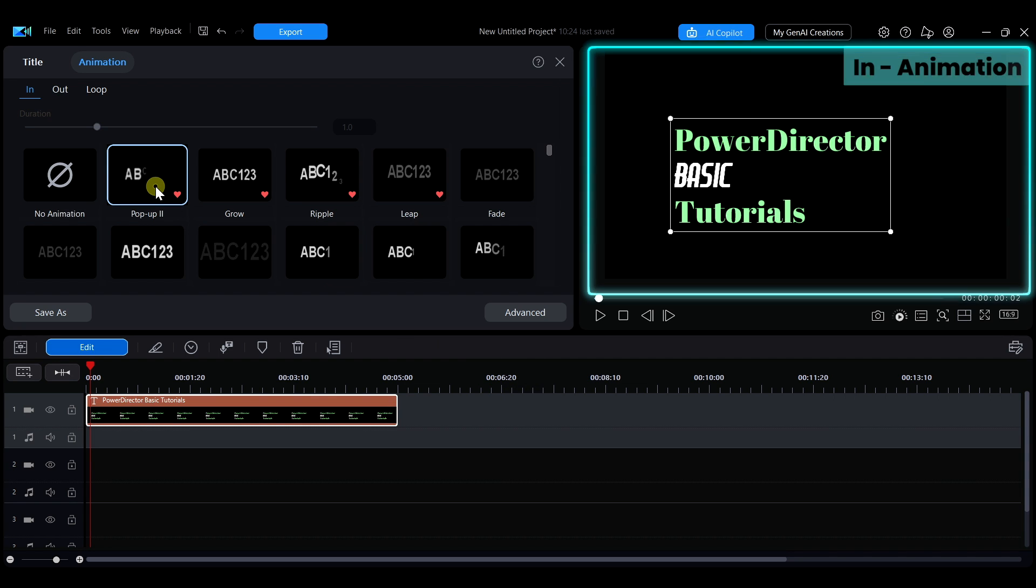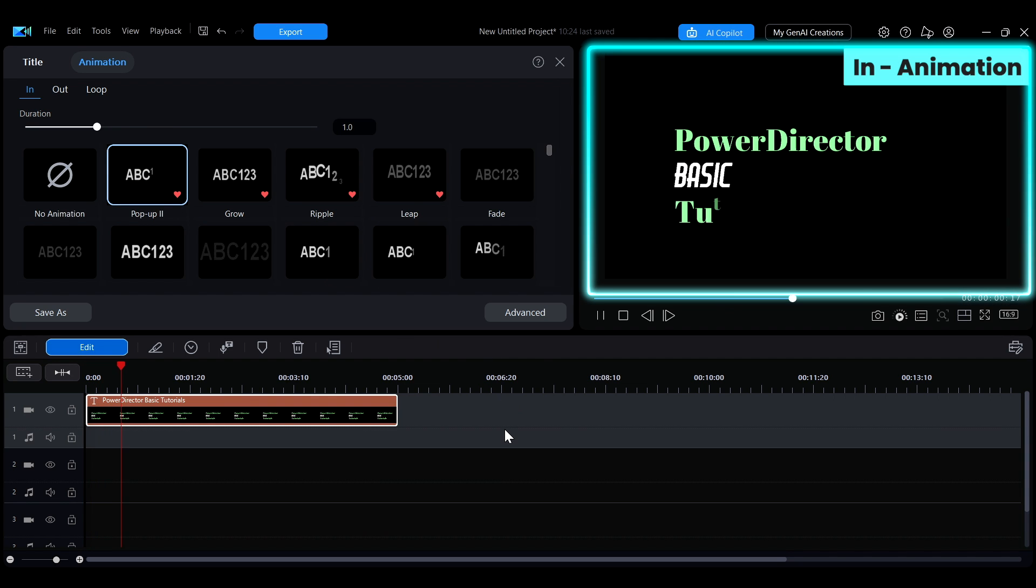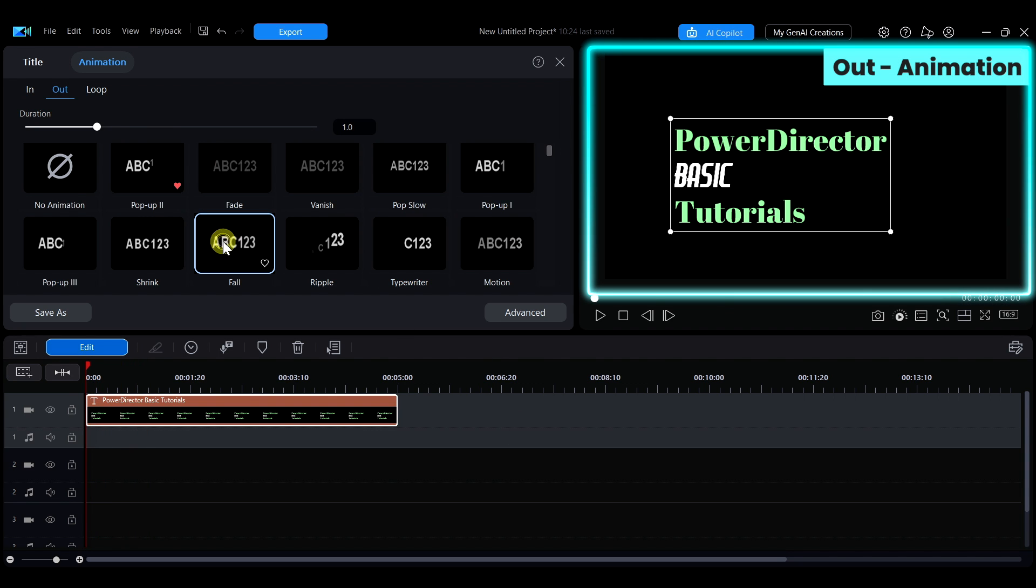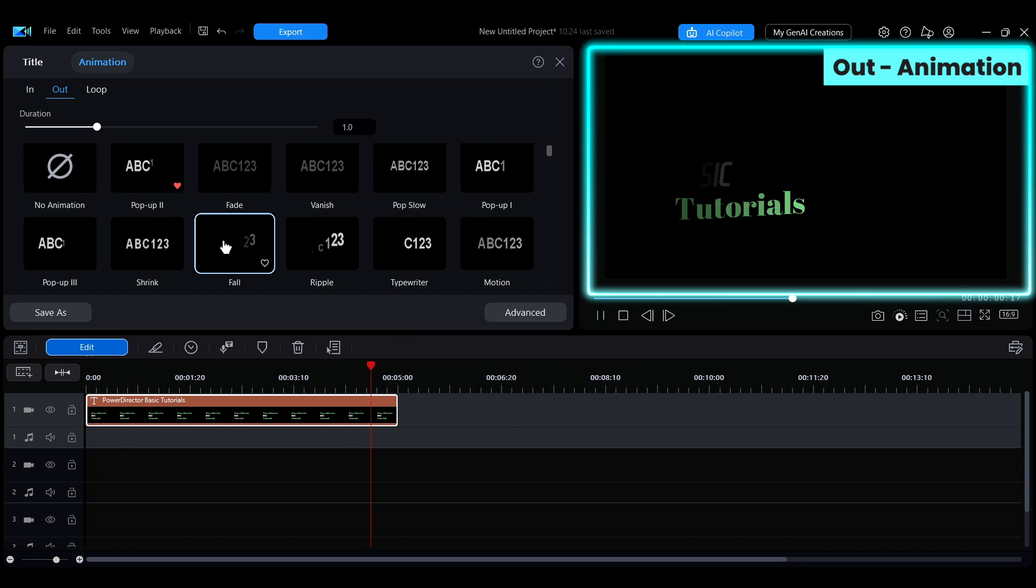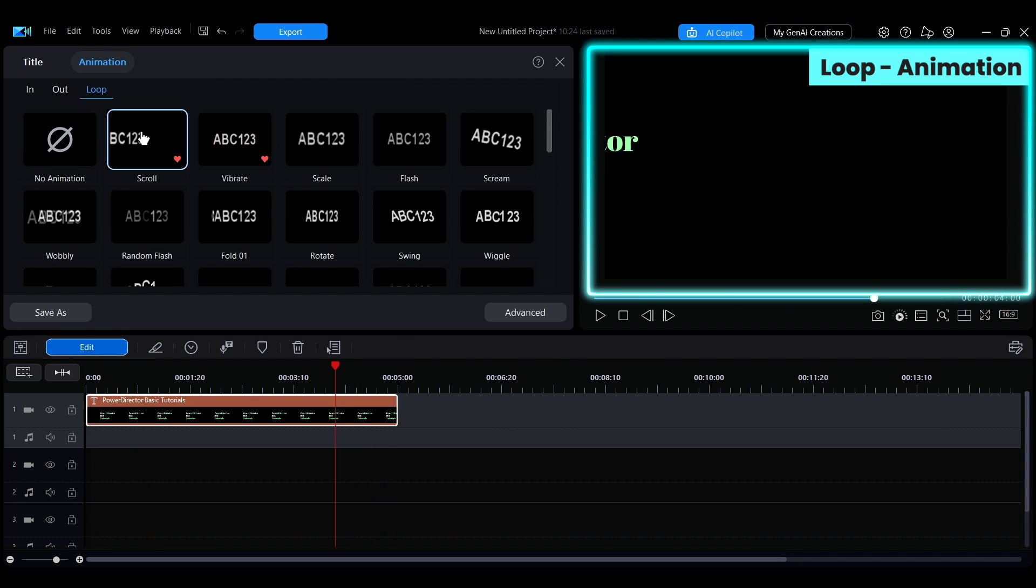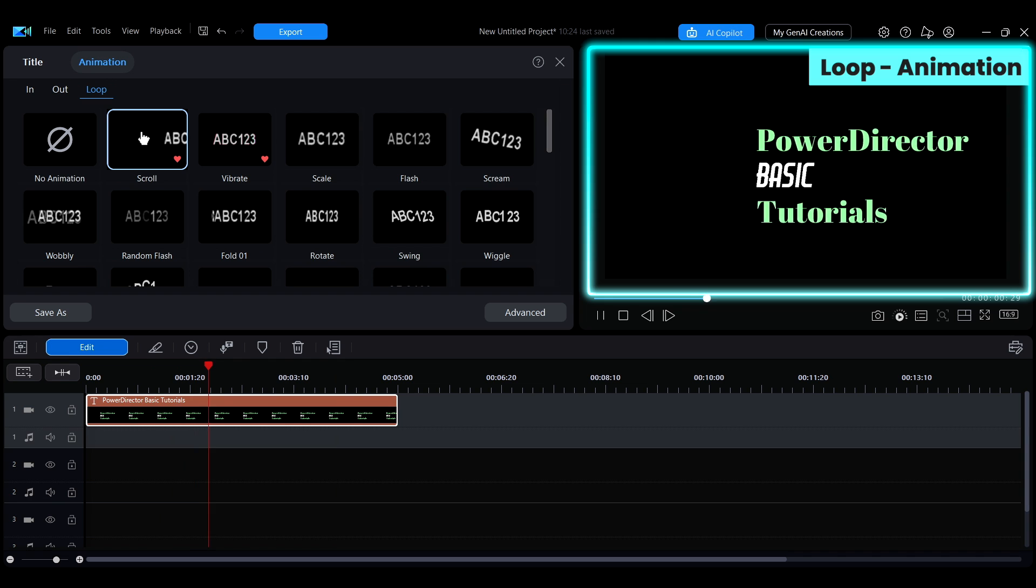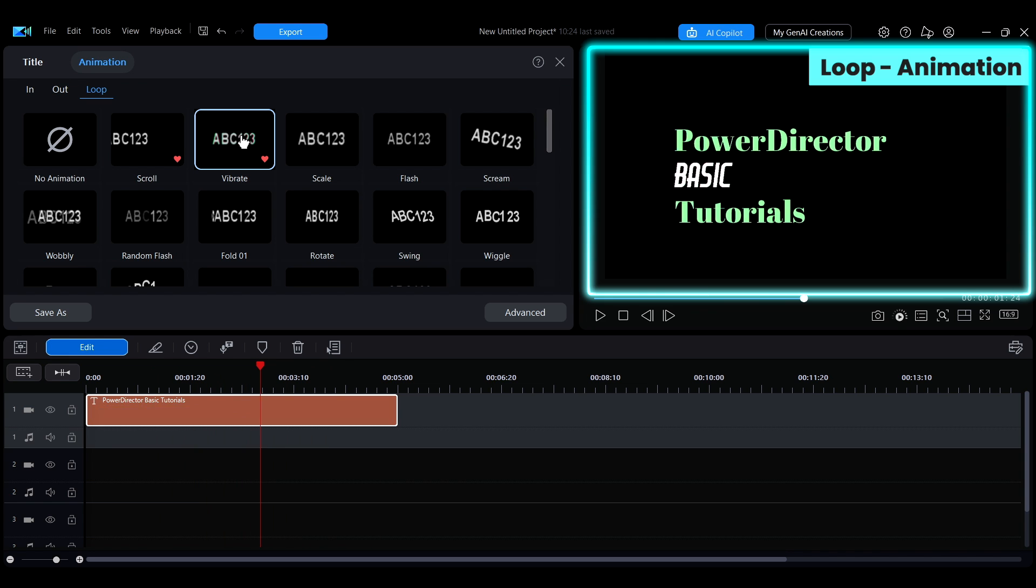This video will introduce how to add in, out, and other animations to regular text effects in the animation interface.